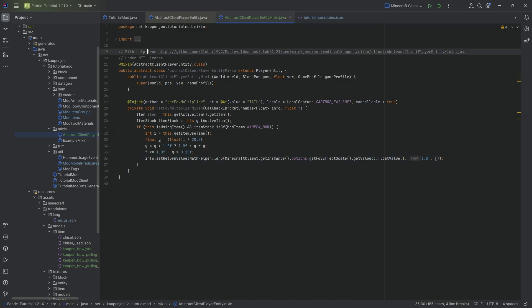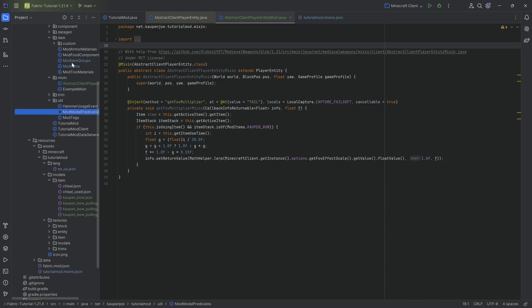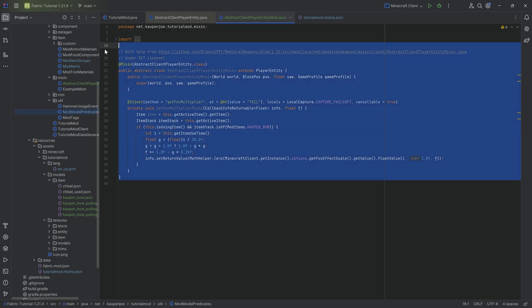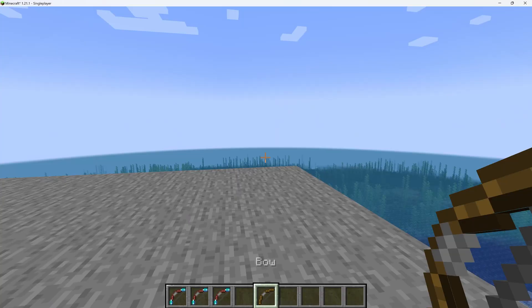But with this, we basically have everything that we need. We've added the model predicate. We've added the item and we have added all of the JSON files and everything, including also the abstract client player mixin over here. So let's jump in the game and see if it works.